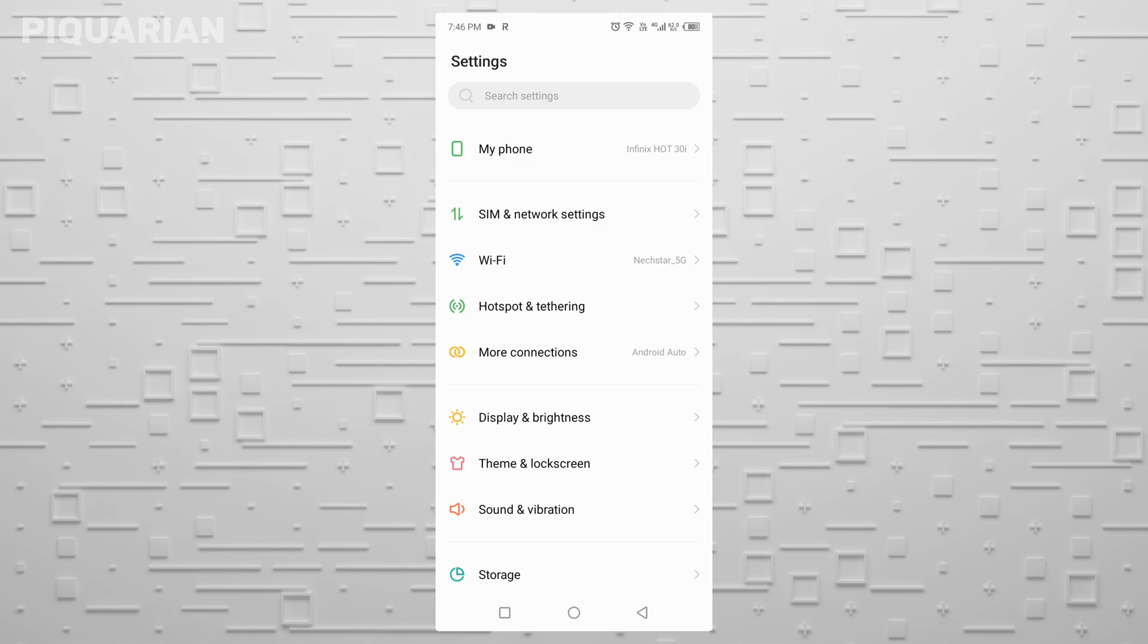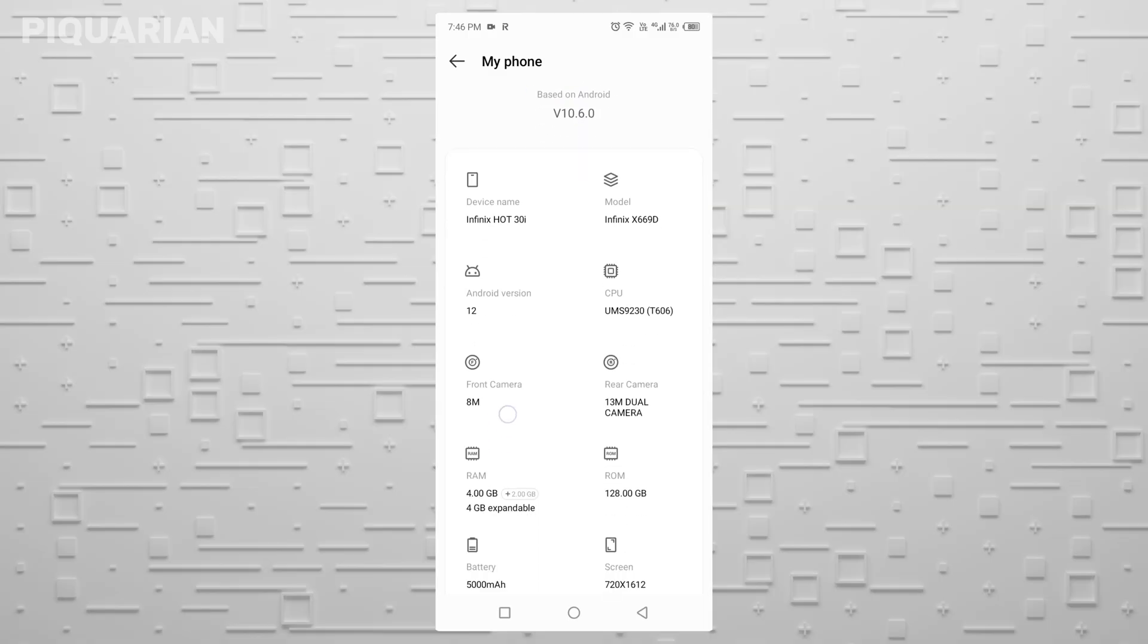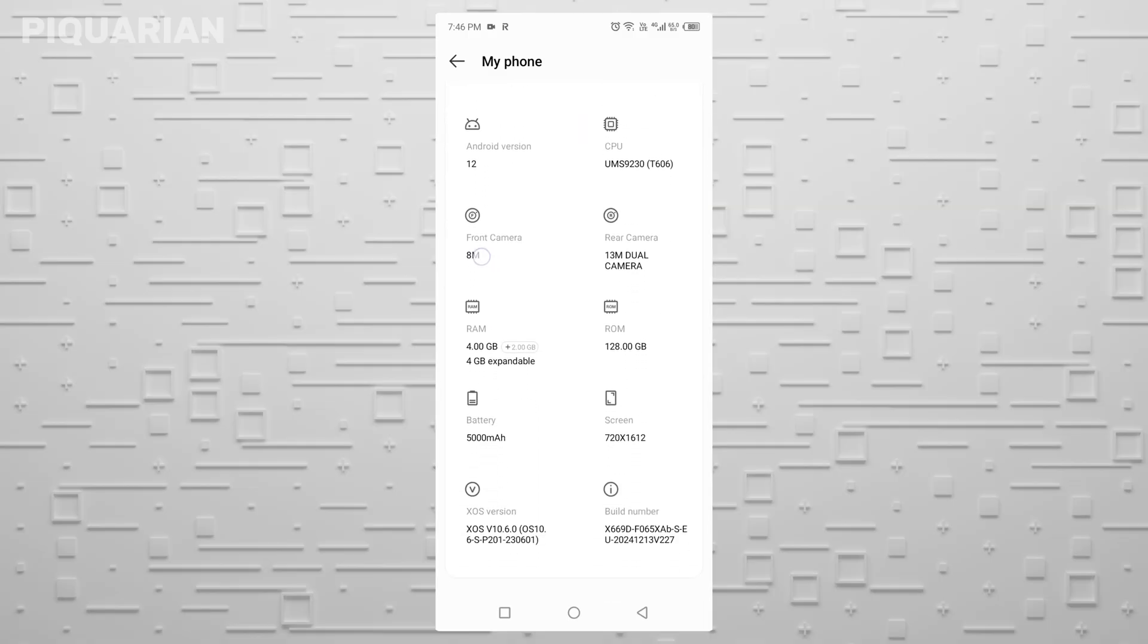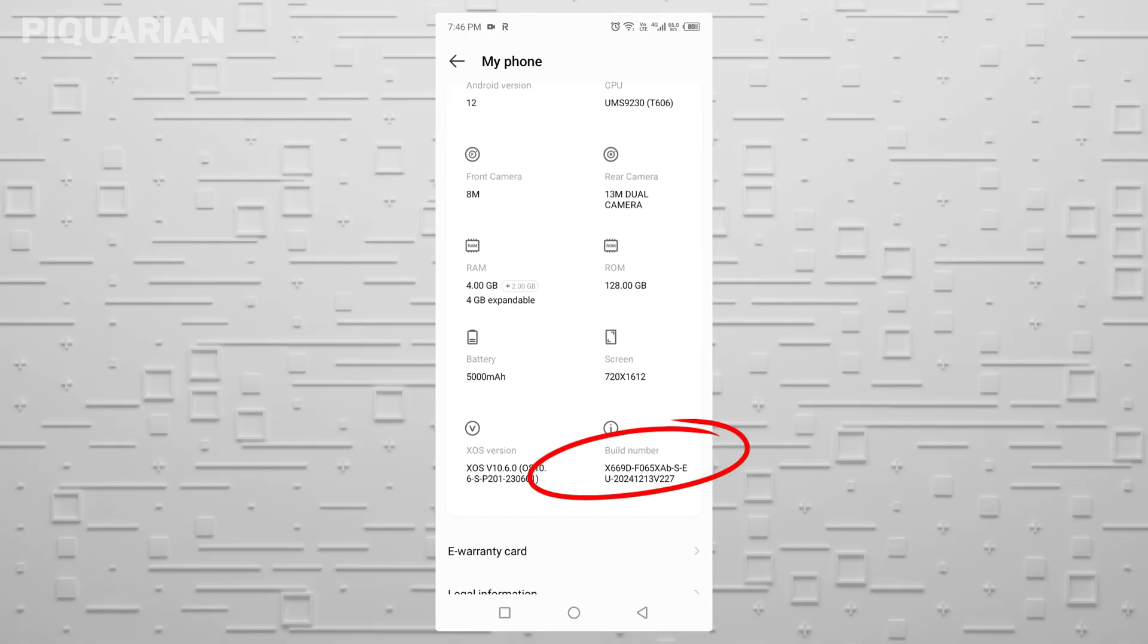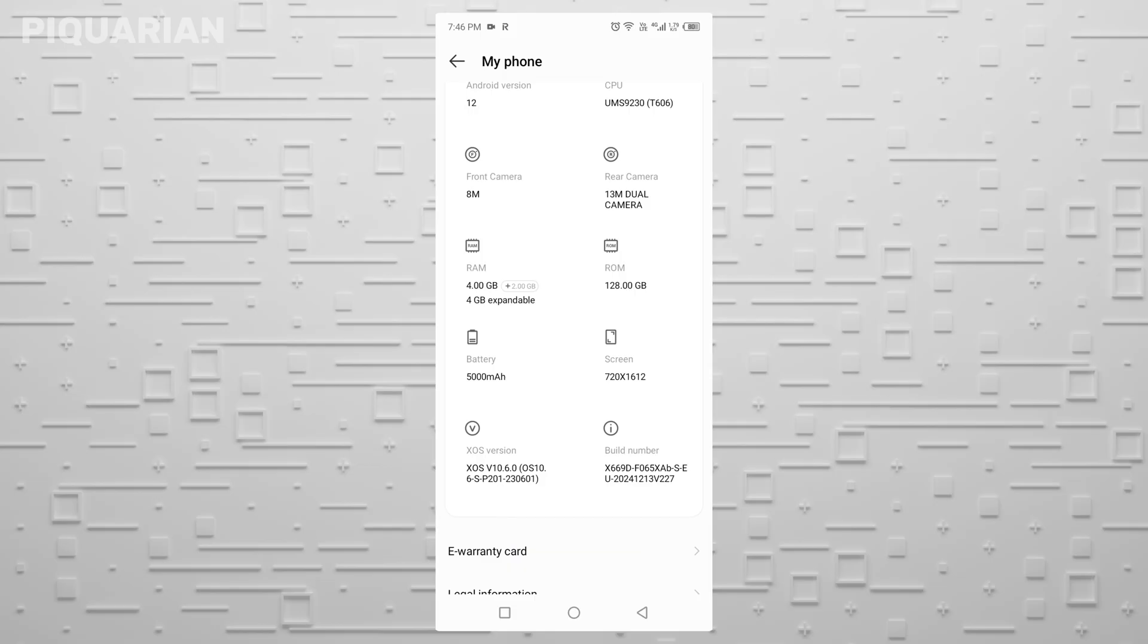Let's start with unlocking developer options. Go to your phone's settings, scroll all the way down, and tap on About Phone or Phone Option. See where it says Build Number? Tap it seven times. Yes, seven. You'll see a message that says you're now a developer. Congratulations, you've just unlocked the most powerful menu your phone has been hiding.